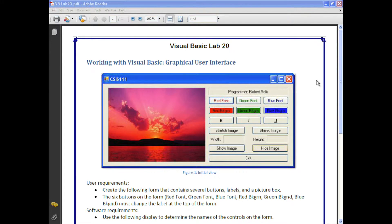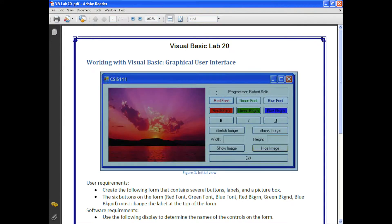Hello everyone, this is Professor Robert Solis. Welcome to this video lesson. We're going to be talking about graphical user interfaces. In this particular lab you can see that you're going to create a label and several buttons that change the font color or the background of the label.